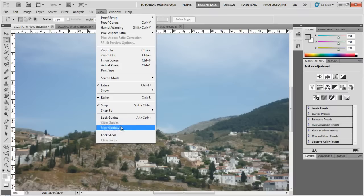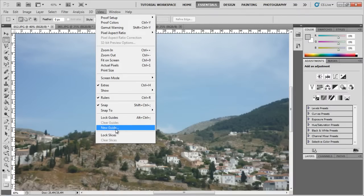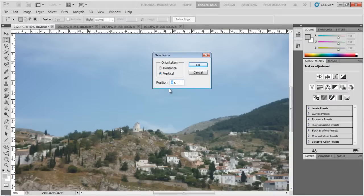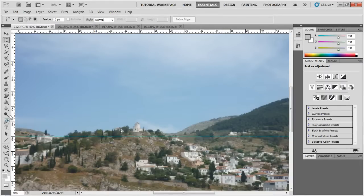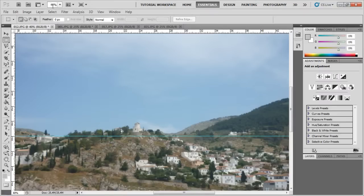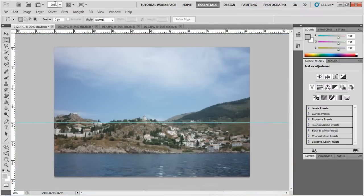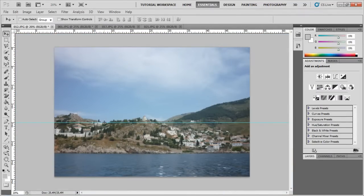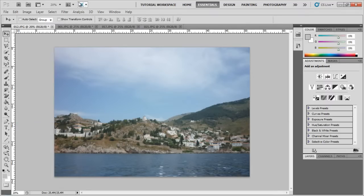A new guide can also be created from this little option over here. You can just click on it, and you can give it a location, and you can say, I want it to be horizontal. If you click OK, let's just zoom out a little bit from what we learned. That's 20%. You can see that you get a guide at the exact position that you defined it to be, and you can make it disappear by selecting this tool and getting it off limits.